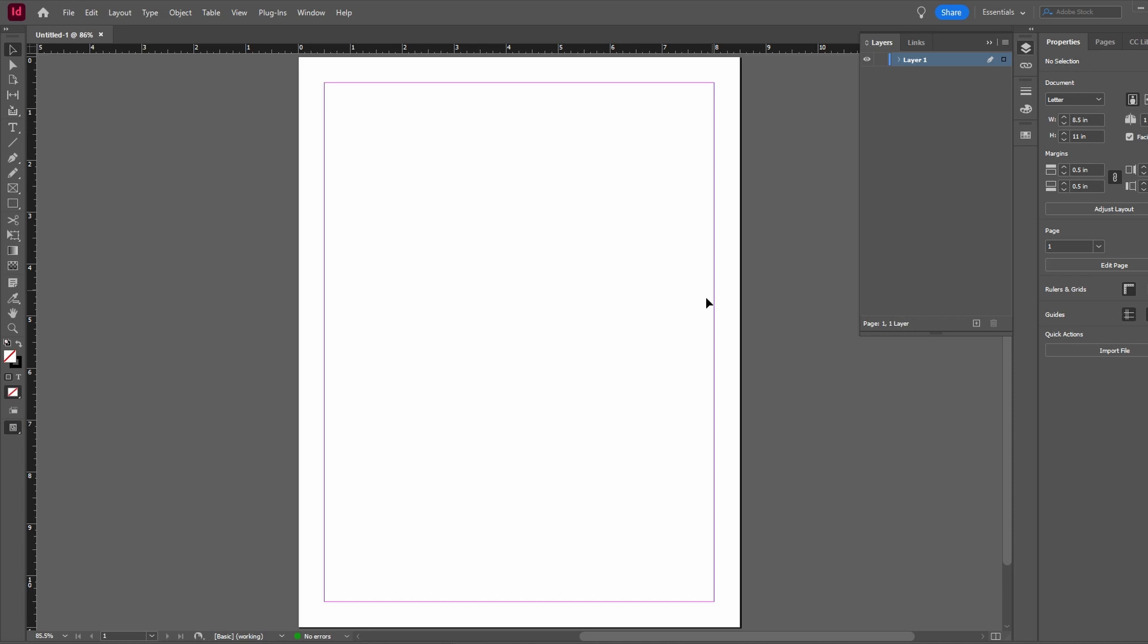Hey guys, in today's video I will show you how to print double-sided in Adobe InDesign. Launch Adobe InDesign to access the document you want to print double-sided.